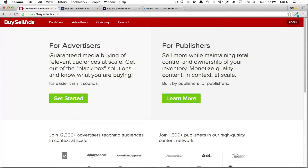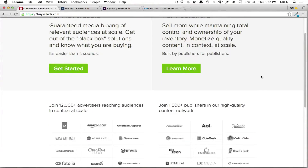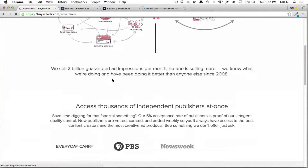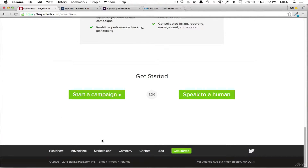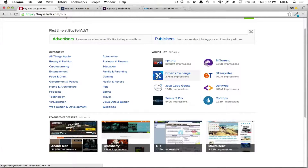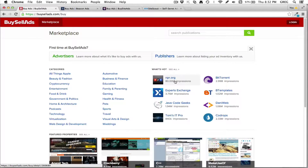In this video I want to go over some banner advertising networks that you can tap into to reach different publishers' audiences and get your banner ad for your product or service in front of people. One of the most popular networks is called buysellads.com. If you go there, as a publisher you can list your website to get revenue, or as an advertiser you can sign up and go through the marketplace which shows you different categories of websites.